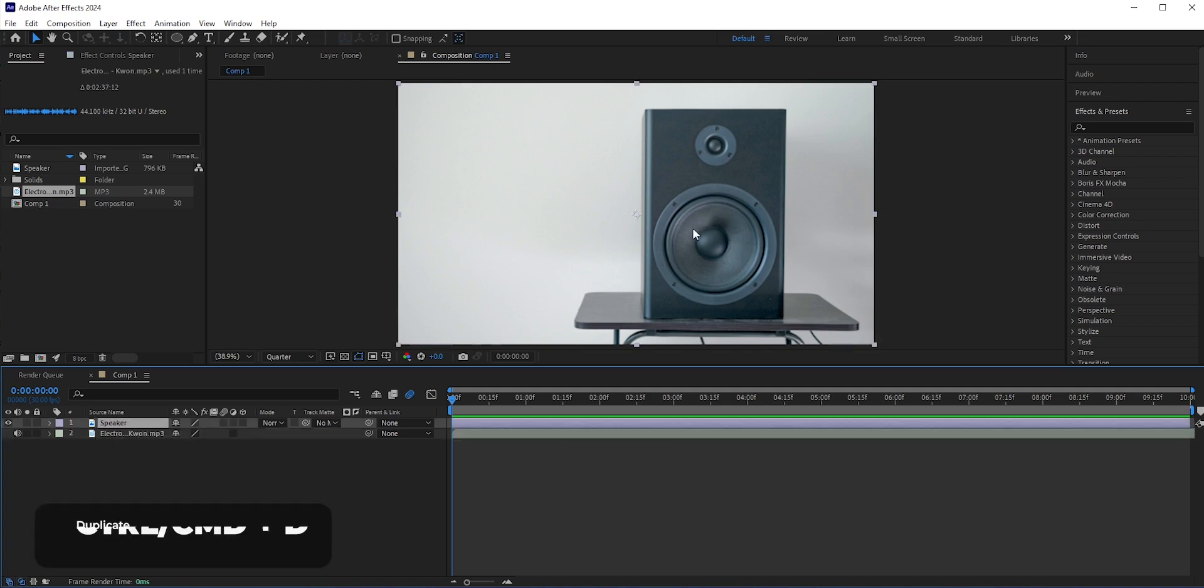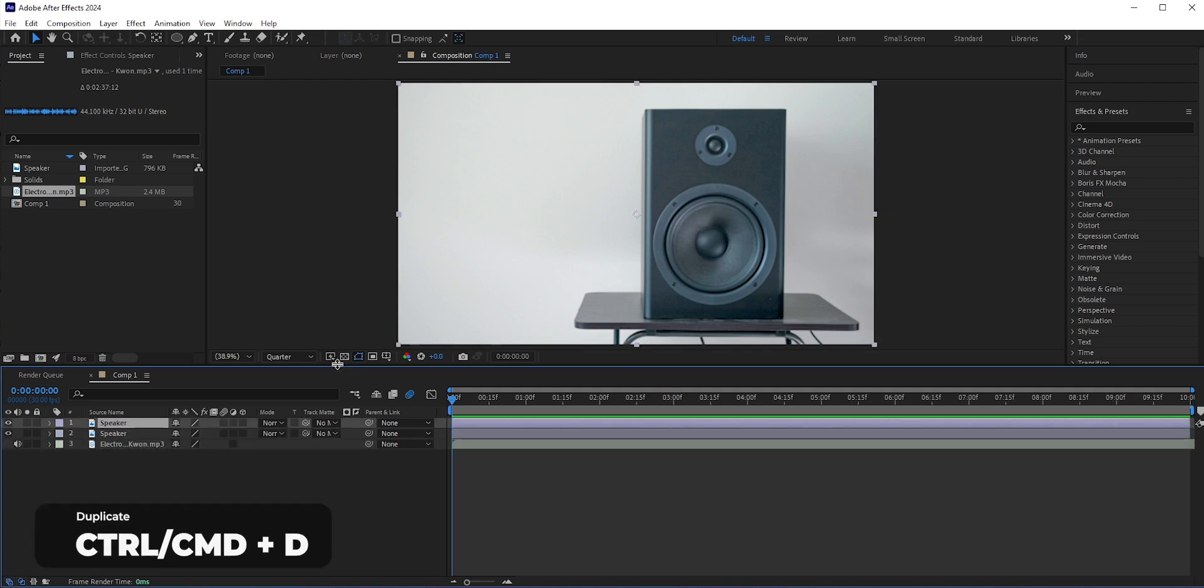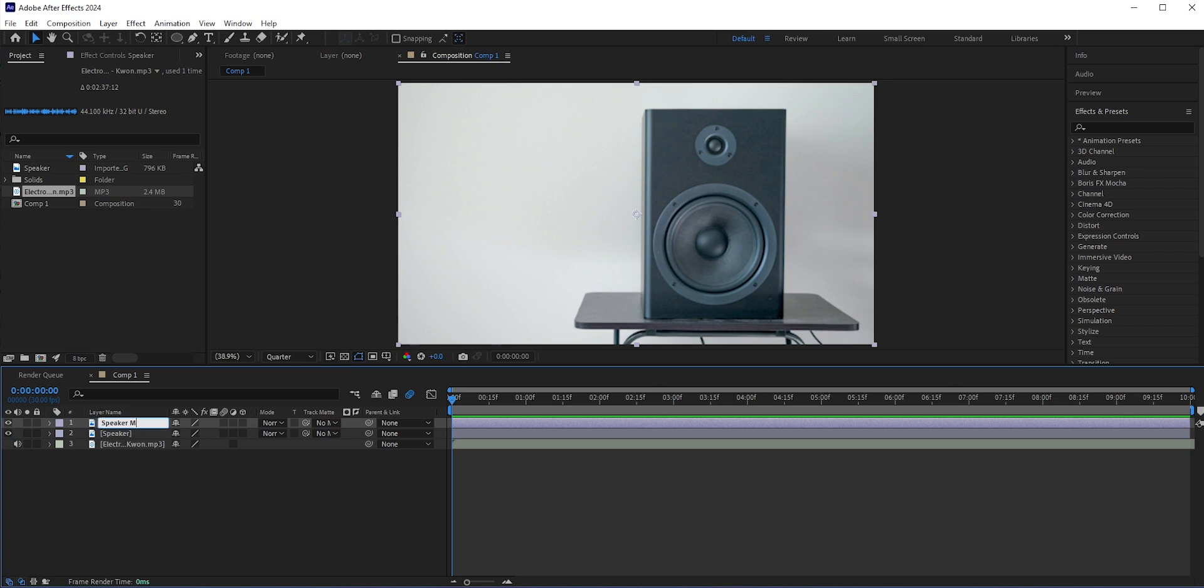First, press Ctrl or Command and D to duplicate the speaker layer. Let's rename it to speaker middle. In this layer, we will have only the middle of the speaker.